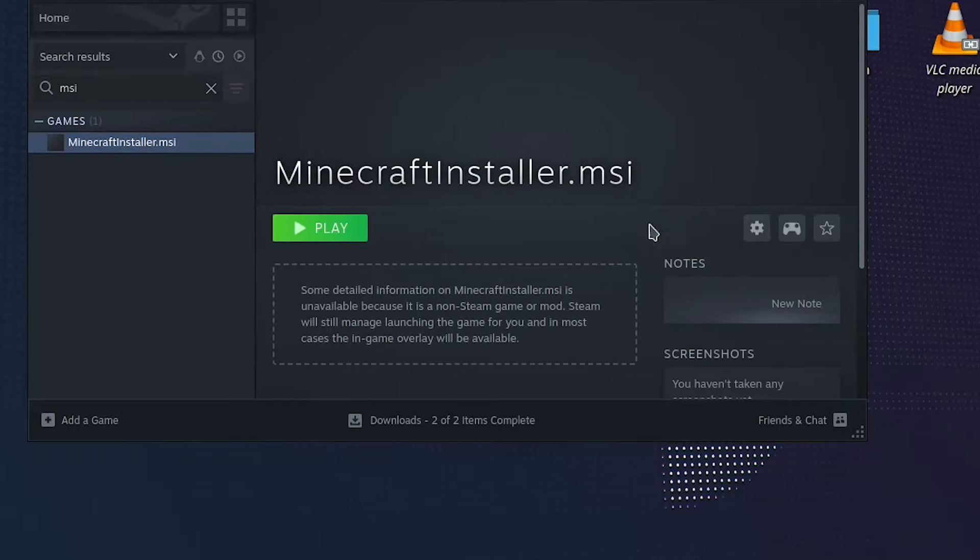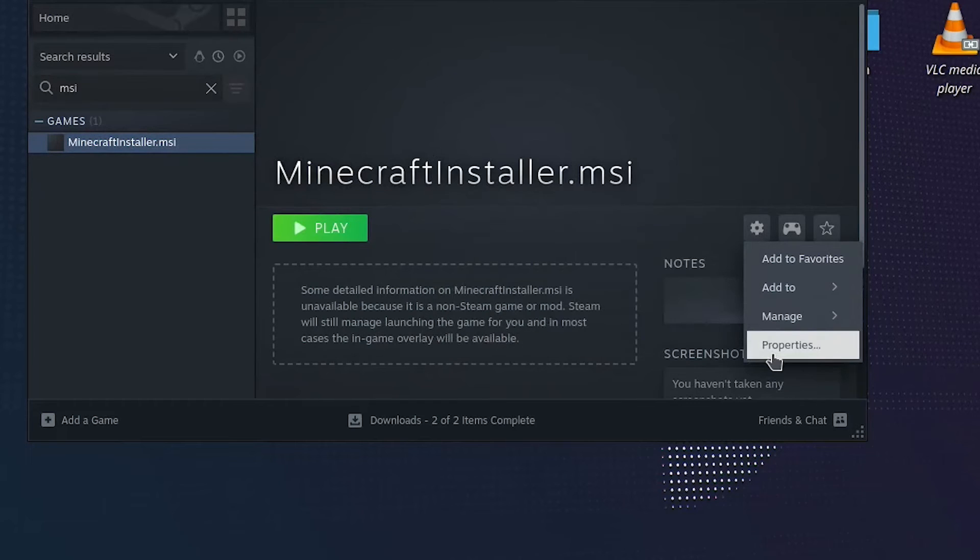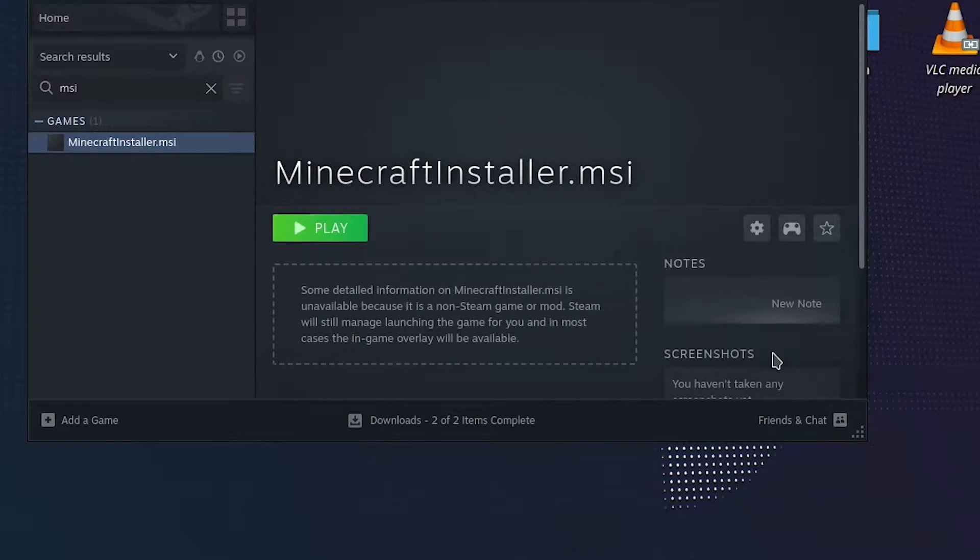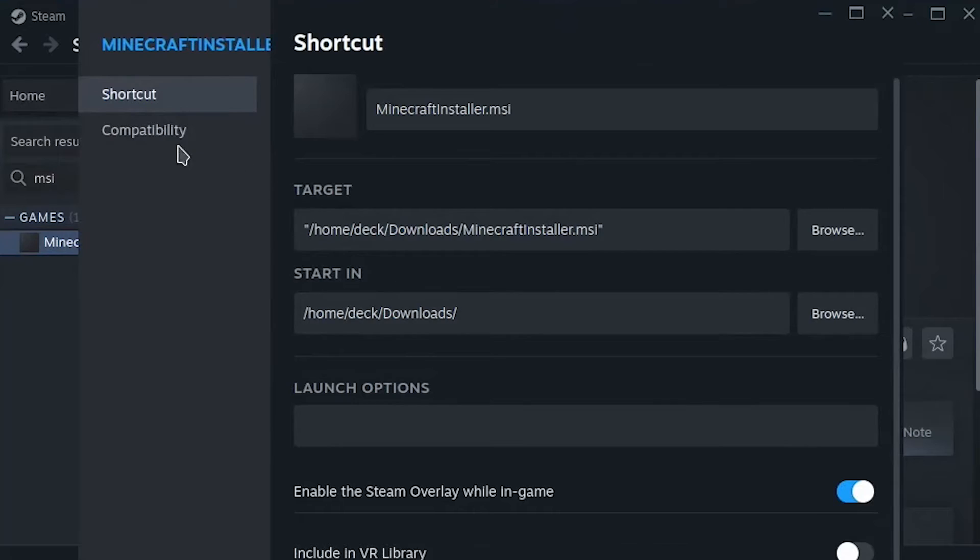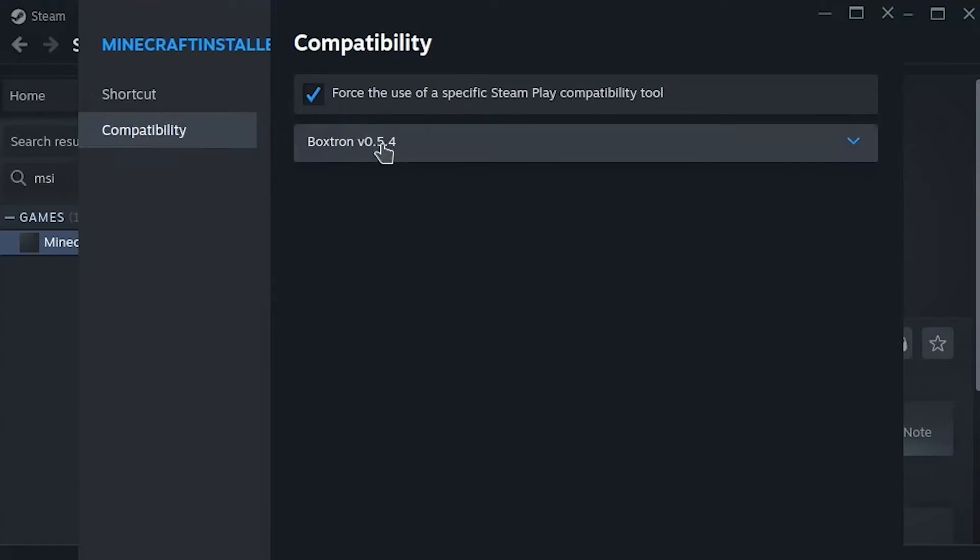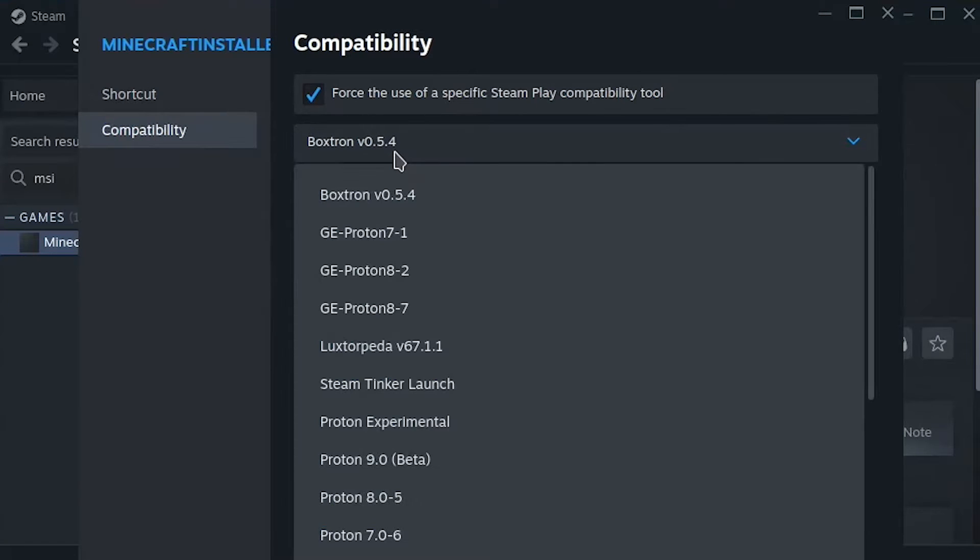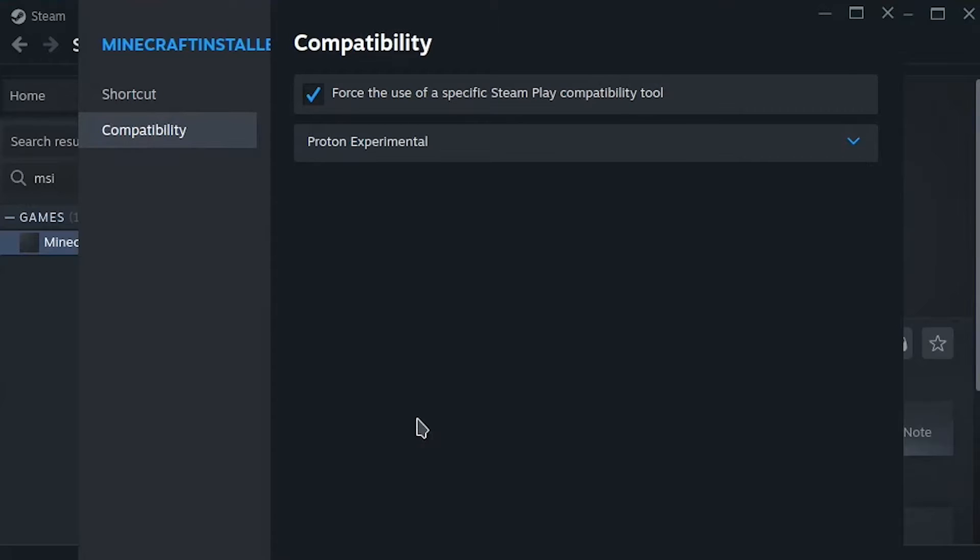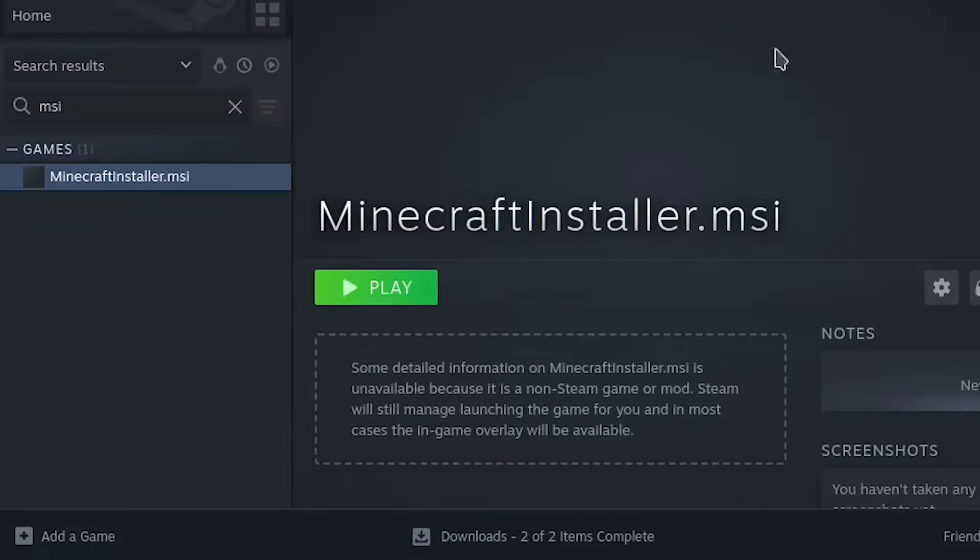Now click on the gear icon and select properties. Go to the compatibility tab, check the box, and select Proton Experimental from the list. Now close the properties window and click play to start the installation.